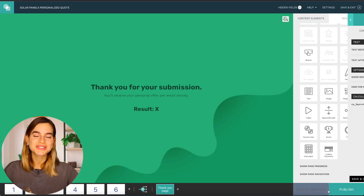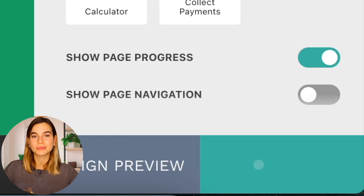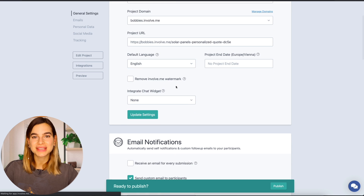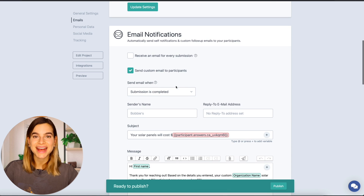Once you're sure everything works the way you want it to, simply click 'Publish.' Here's where you can set up the email feature, as well as social sharing options and tracking. We have several videos on these settings already, so make sure to go check those out if you're interested in these features — I will leave some links in the description below.